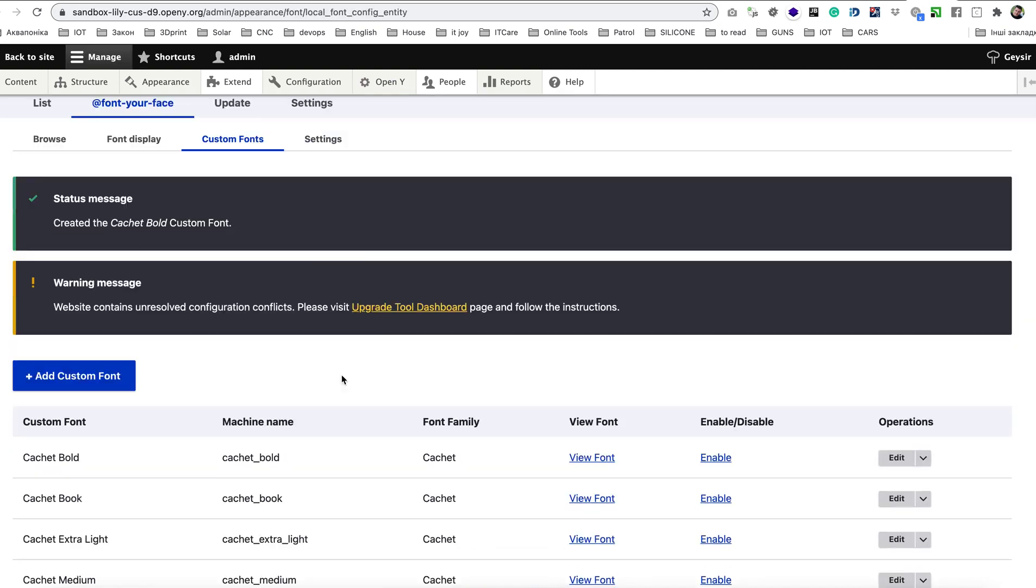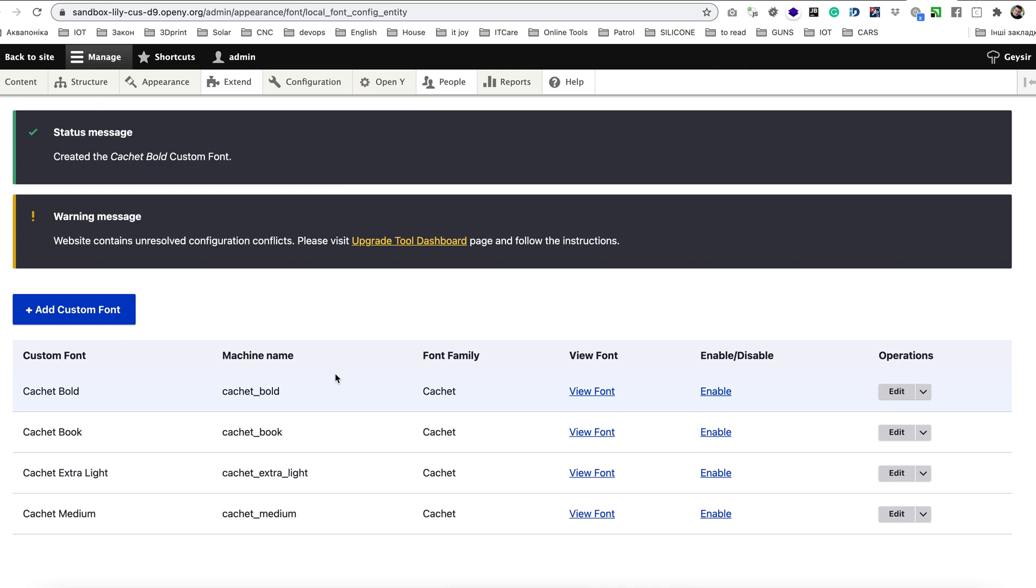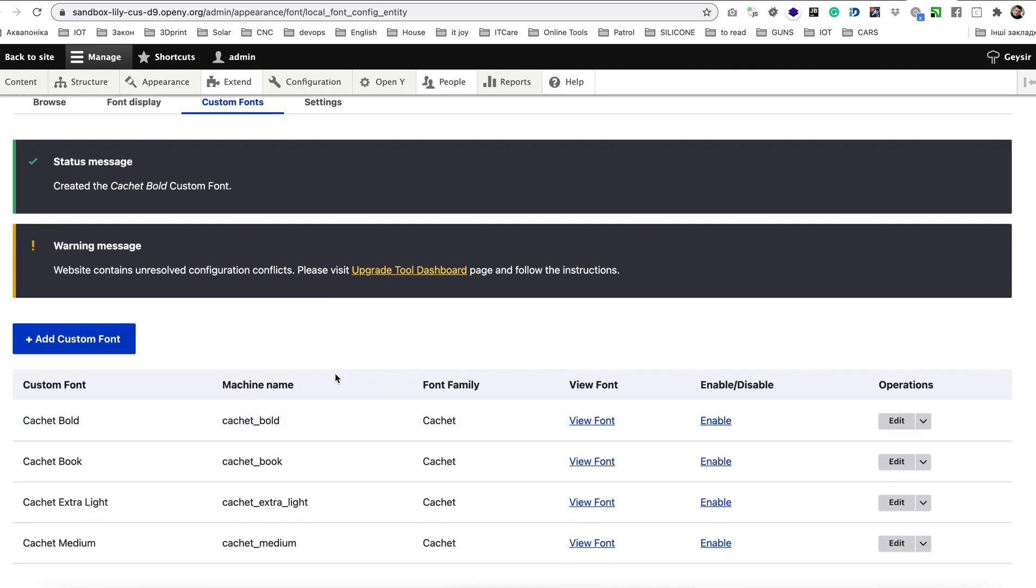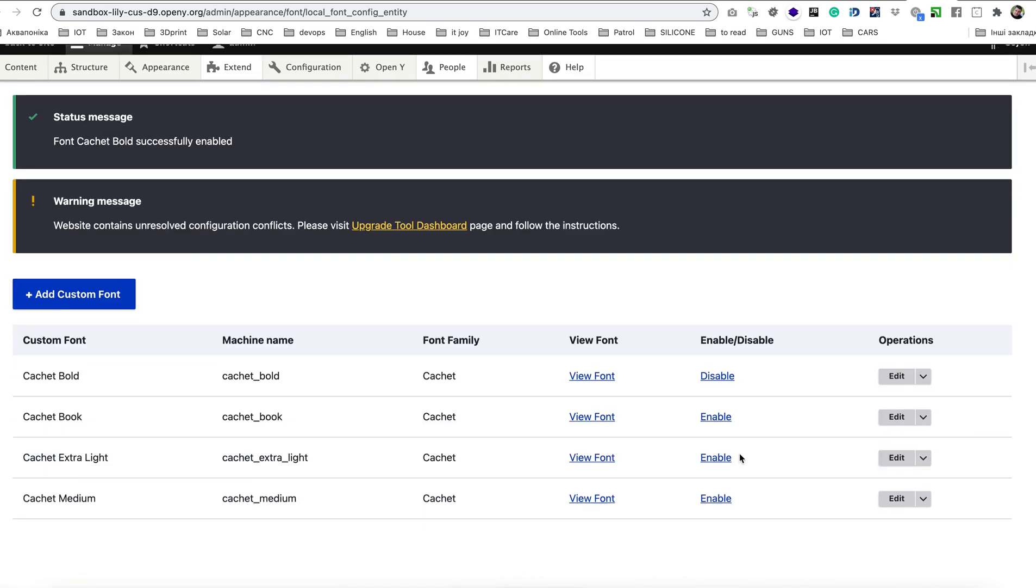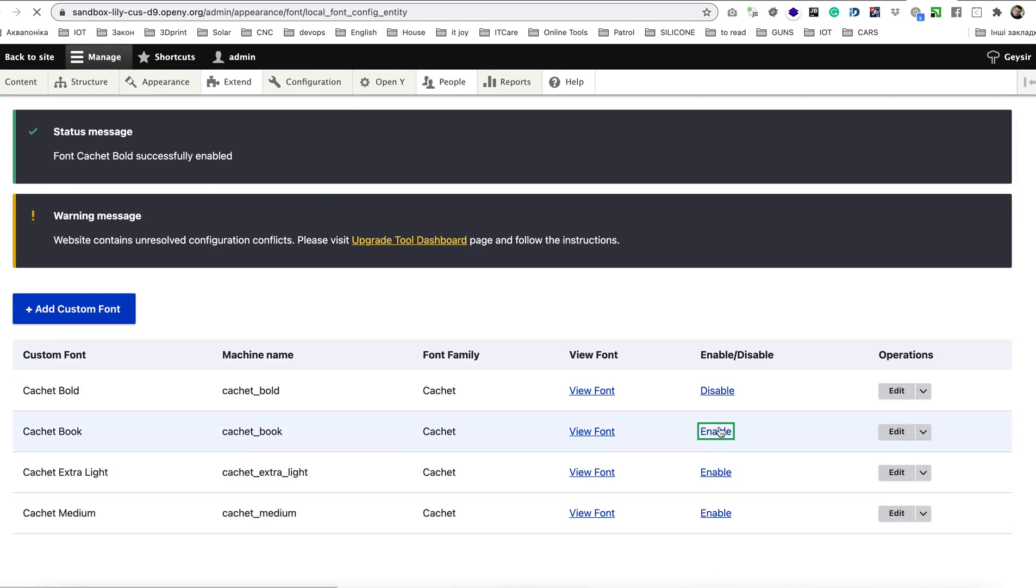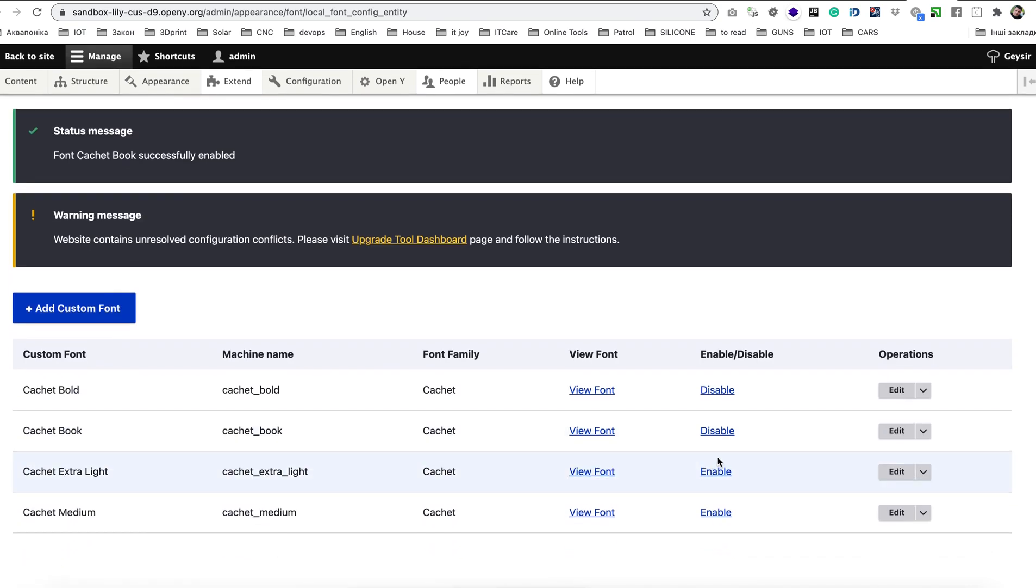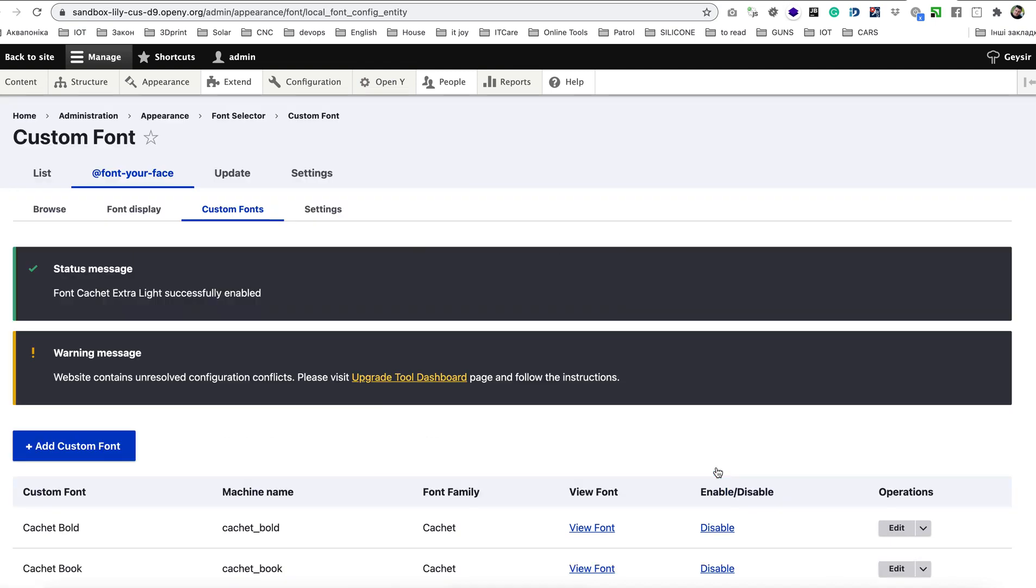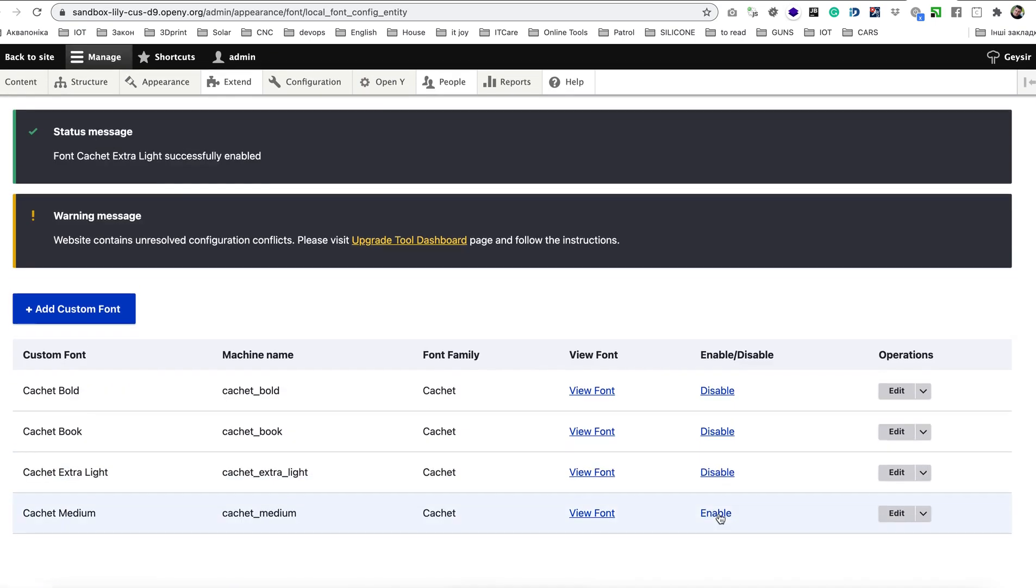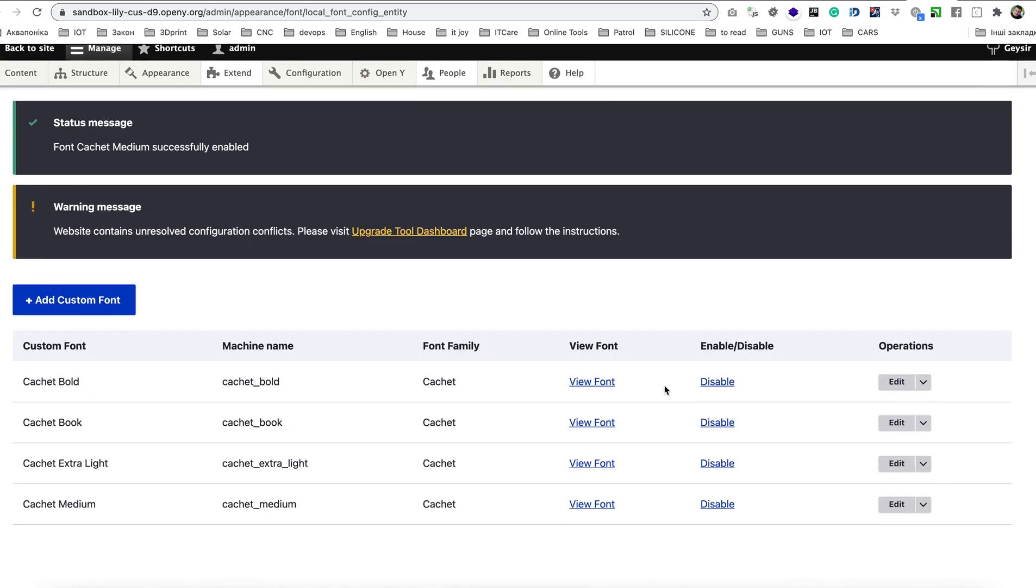But we uploaded our fonts now we need to allow them to start displaying on the site. For that as you can see in this table there is enable disable toggle which you need to click enable for all four or however many font styles you have.